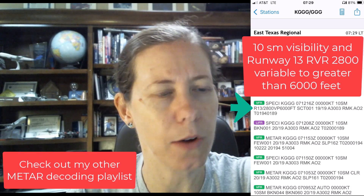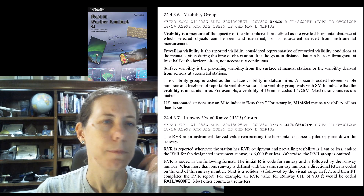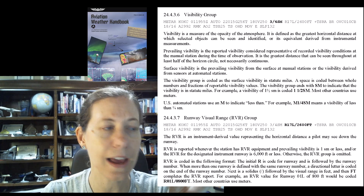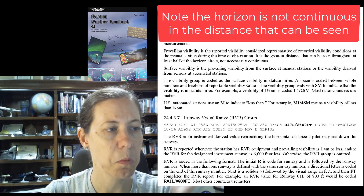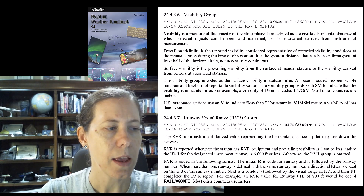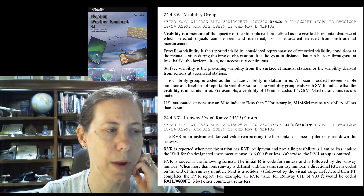This is a perfect example where we can talk about how these coding groups actually happen. I'm going to go to the FAA's Aviation Weather Handbook because it is a fantastic source. The prevailing visibility is the greatest distance that can be seen throughout at least half of the horizon circle, not necessarily continuous. Then the RVR is reported whenever the prevailing visibility is one statute mile or less, and/or the RVR for the designated instrument runway is 6000 feet or less.